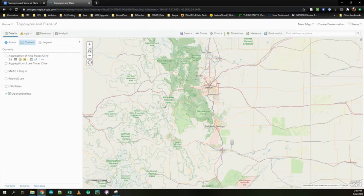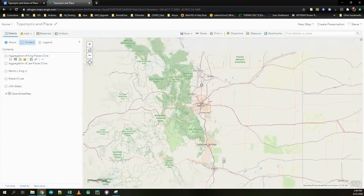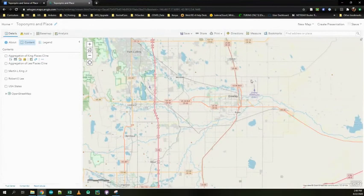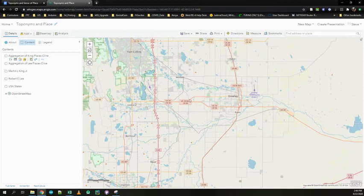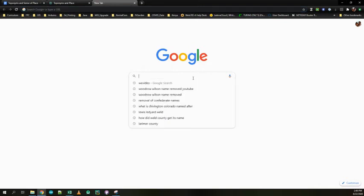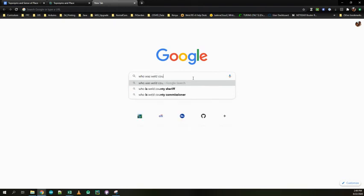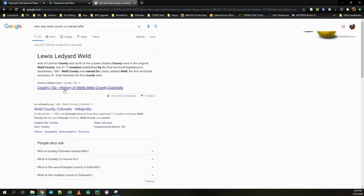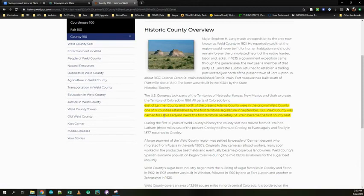But I want you to spend a little time trying to find five places somewhere in Colorado that were named after famous people and who those famous people were, because those are toponyms, places named after people. For example, if I were to go here where we live, this is not on the map, so you wouldn't find it on the map here, but Weld County is a great example. Our county is named after somebody, presumably, whose name was Weld, but we don't probably know why that is. So one thing you can do is just in Google type, type who was Weld County, Colorado named after, there we go. And it'll tell us here the history of Weld County. And if I read it, it'll say Weld County was named after Lewis Ledyard Weld, the first territorial secretary.